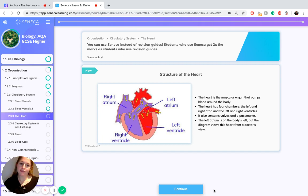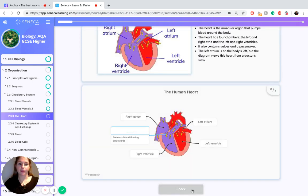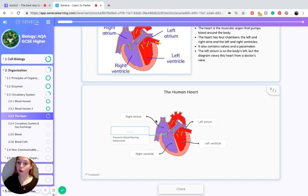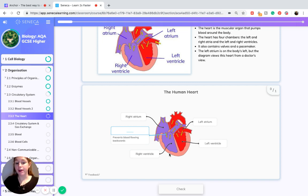The left atrium is on the body's left, but the diagram views this heart from a doctor's view. So if I were to label it, we've got the right atrium in the top right corner of the heart, or the top left in the diagram. The left atrium is in the top right of the diagram, the right ventricle in the bottom, and the left ventricle in the other corner.